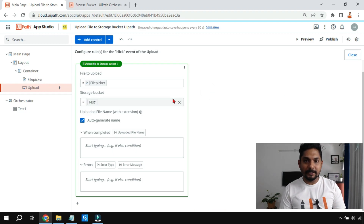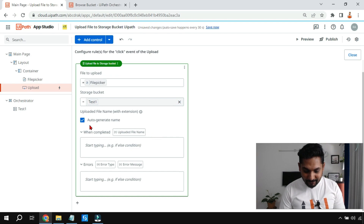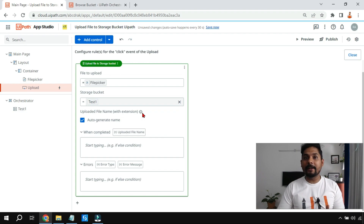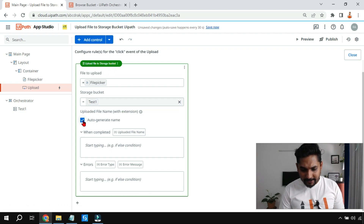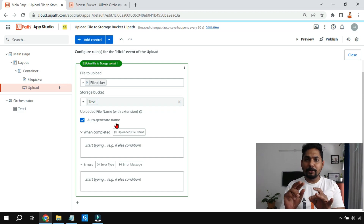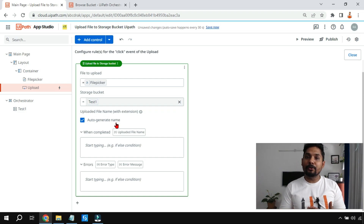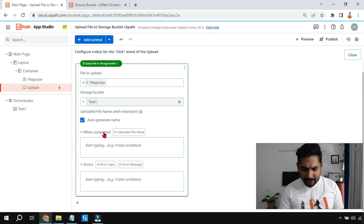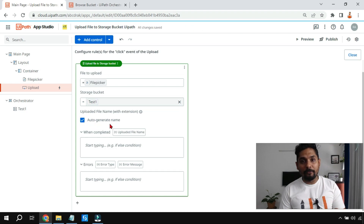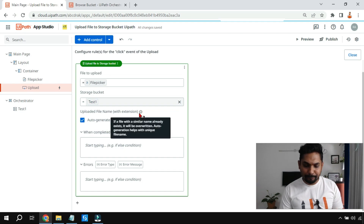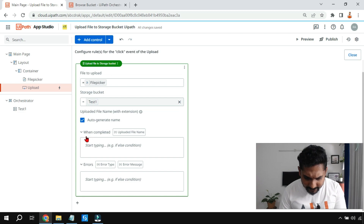The next property is 'Auto Generate Name.' While uploading, you might pick the same file twice or three times, which would override the existing file if the names are the same. When you check 'Auto Generate Name,' it adds some numeric values to make the filename unique every time, so it won't override the existing file. That's why it's recommended to enable auto generate name, but if you don't need it, you can uncheck it.